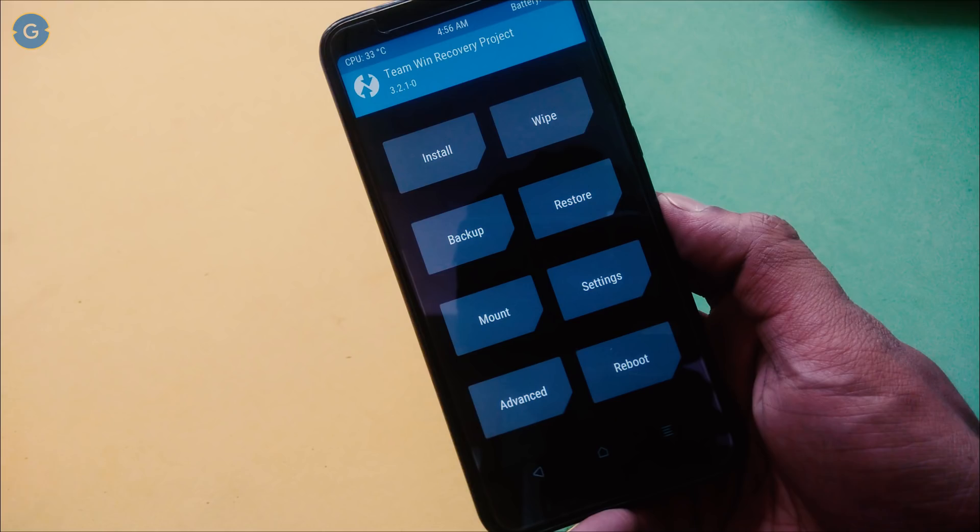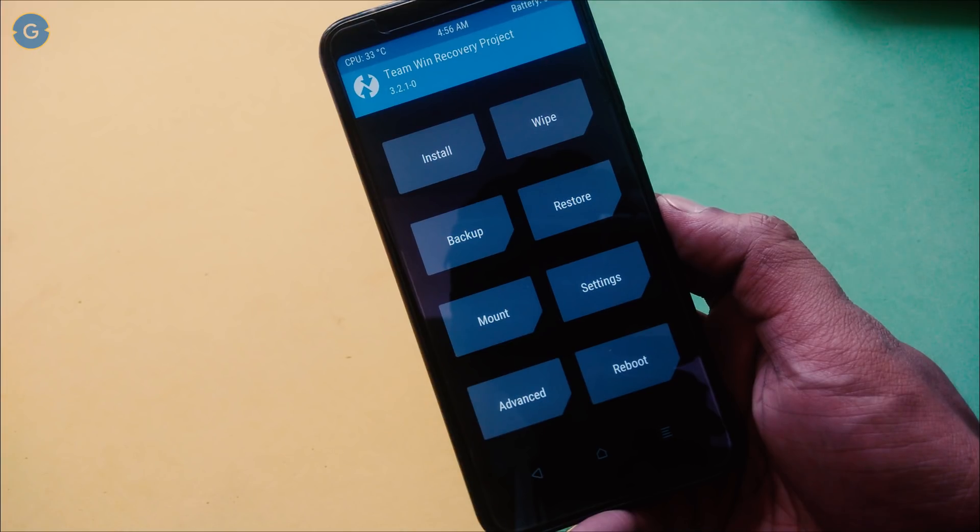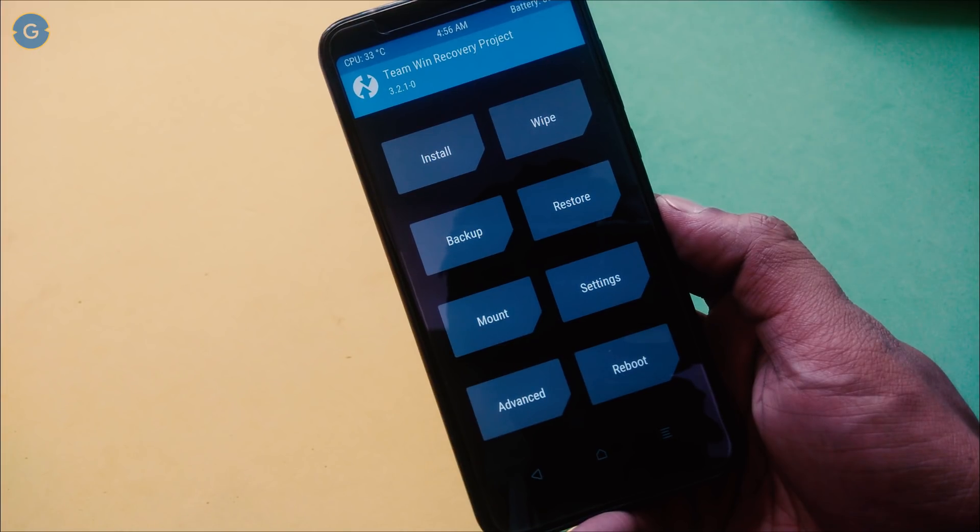Now you can see the TWRP recovery on my device. As always, first of all I recommend to you take a full backup of your device.